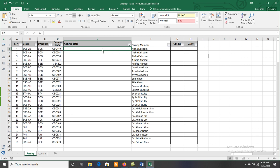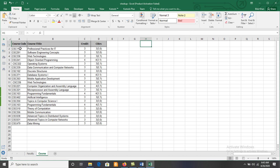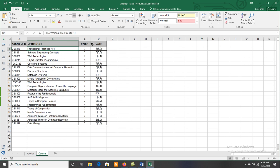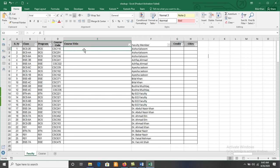How can we retrieve those values? On the basis of the course code, we can collect values from the Course sheet. For example, CSC110 in the Course sheet has course title 'Professional Practice ID', credit three, and credit hours three. To fill in these missing values, we have to use the VLOOKUP function.